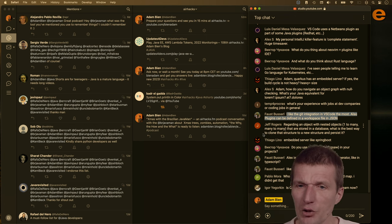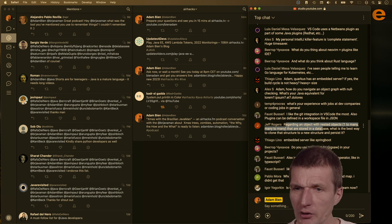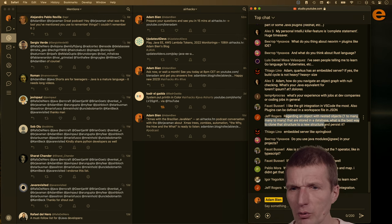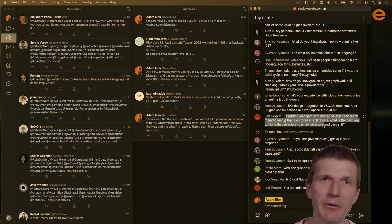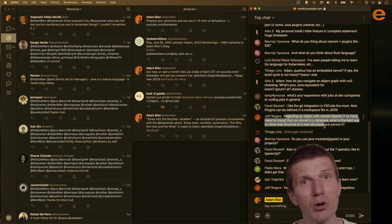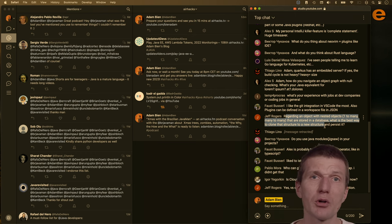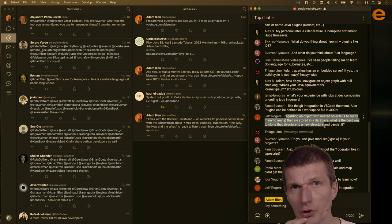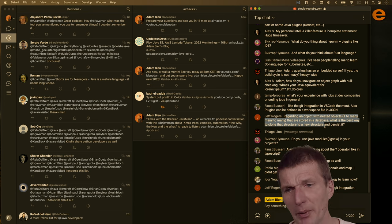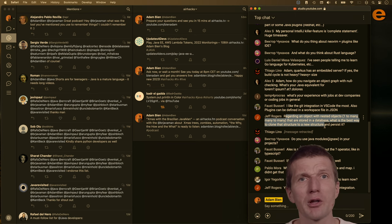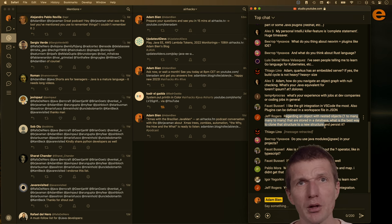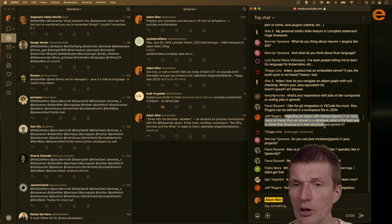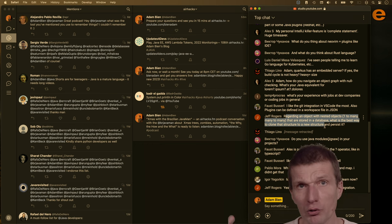Jeff asks: for an object with nested one-to-many relationships stored in a database, what's the best way to clone the structure to a new structure and persist it? The easiest way is Java serialization — not the safest, but if you know what's in the database, serialize and deserialize and you have a perfect clone. A deep copy could be slower. If you have the object graph already in JSON, you also have a copy right there.